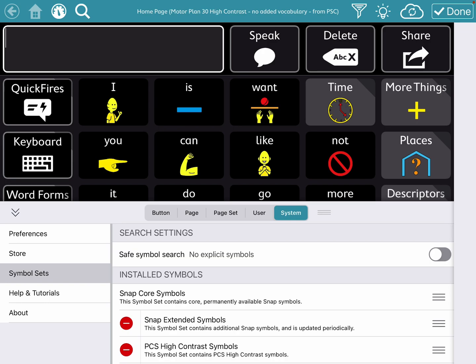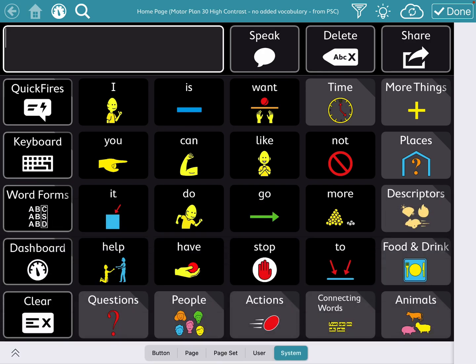As far as something pre-made with High Contrast Symbols, I grabbed this one off of Page Set Central. I did not create it, but I downloaded it. It's for Motor Plan 30, and it's really well done. And they didn't change anything about it other than making it High Contrast. There are other High Contrast things out there.